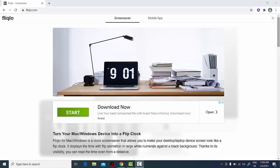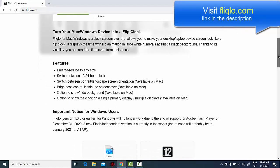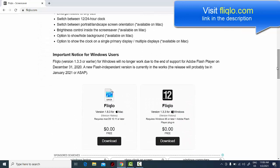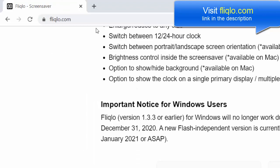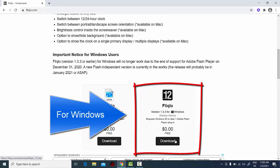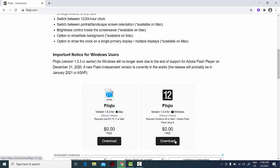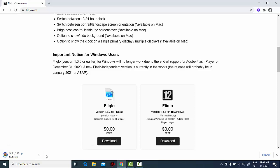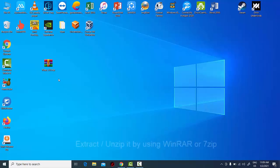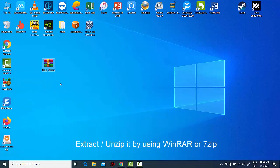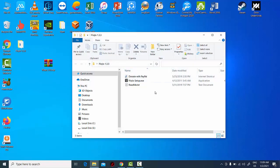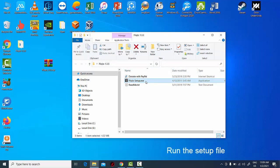Installing the screensaver is fairly simple. Download the zip file from the developer's page, extract the zip file onto the desktop, then double-click on the executable file to install it.